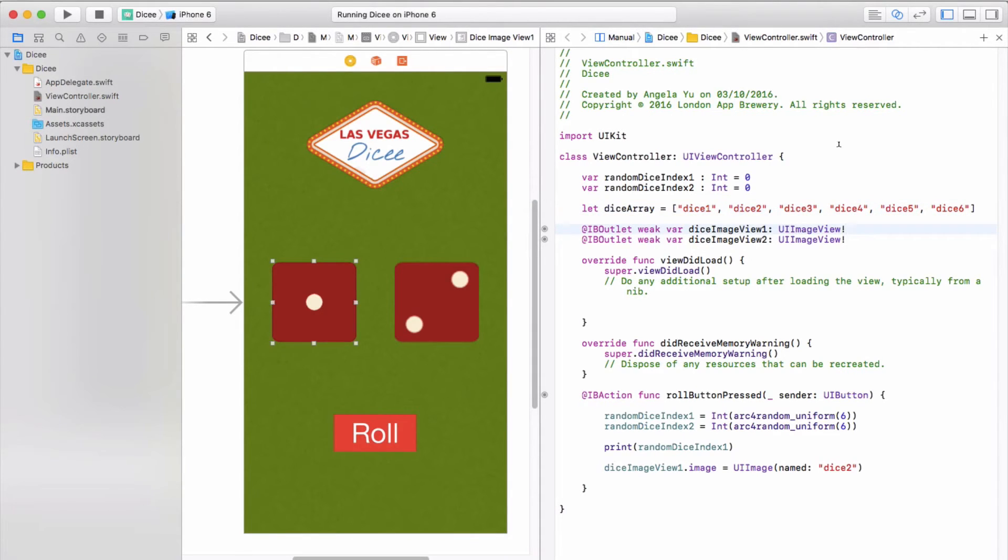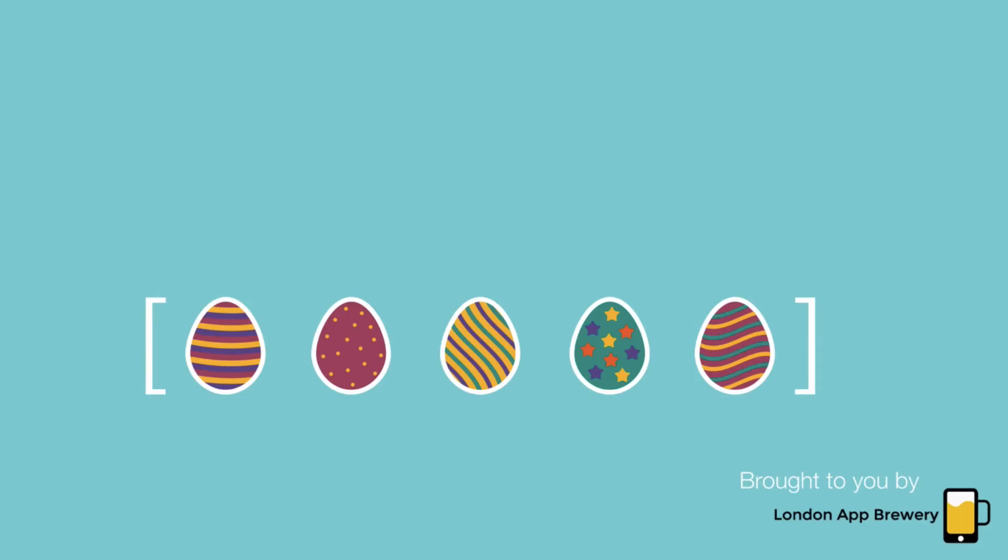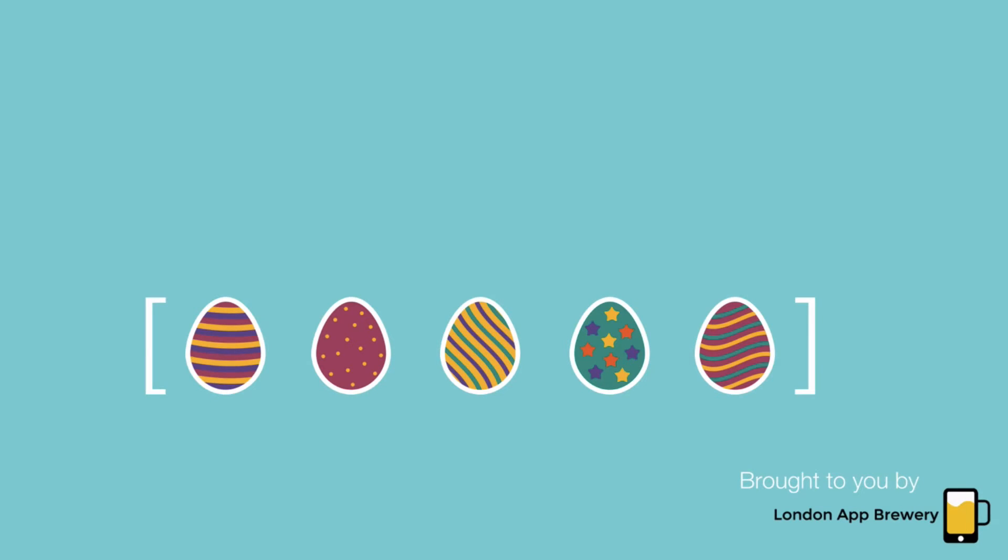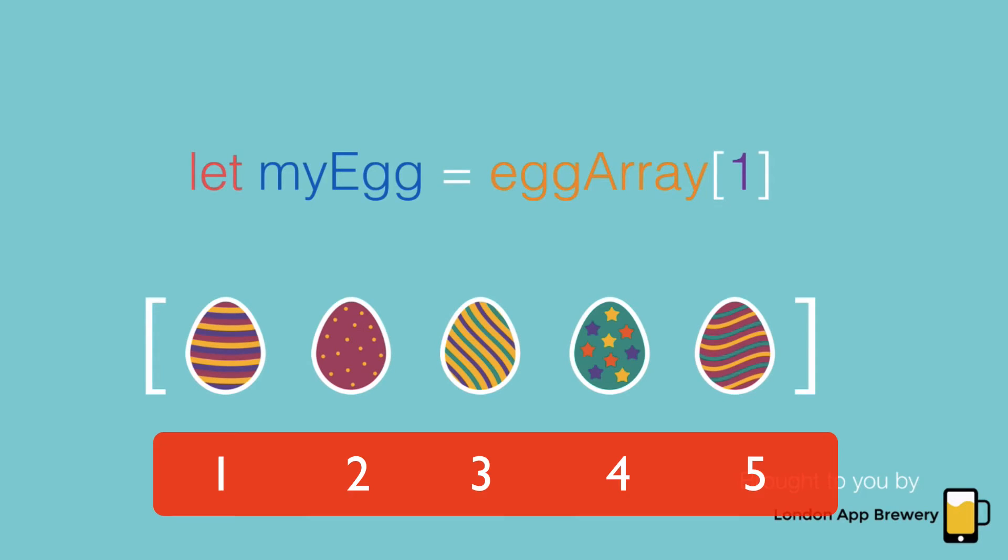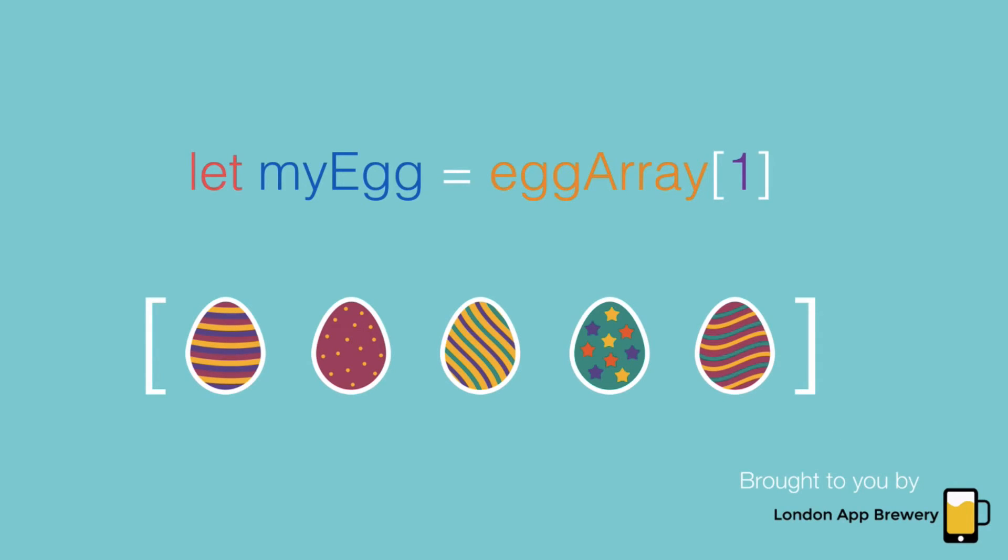There we've created our first array that contains all the names of our dice images. Let's just explain arrays in a little bit more detail. You should see arrays as essentially egg boxes. They contain things that are of the same type. For example, you can't have an egg box that contains both eggs and chickens. Similarly, if you're creating an array in programming, you can't have an array that contains multiple data types such as strings mixed with integers. The next thing to remember about arrays is how we count in arrays.